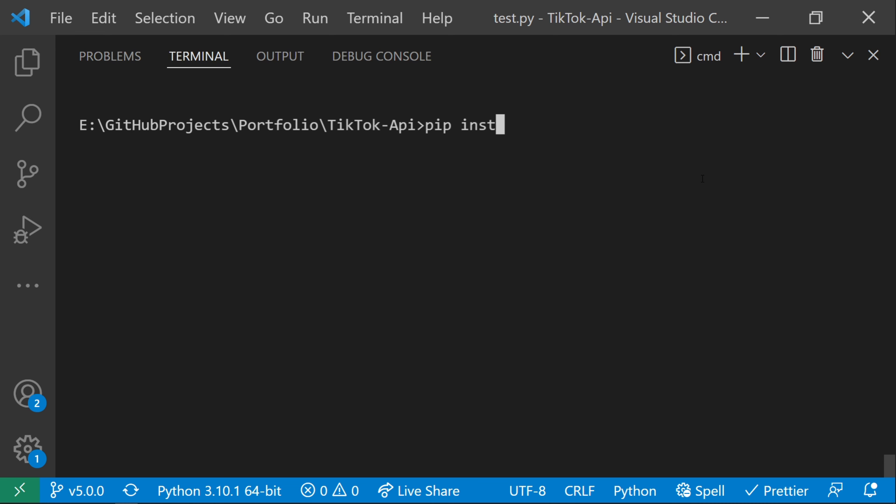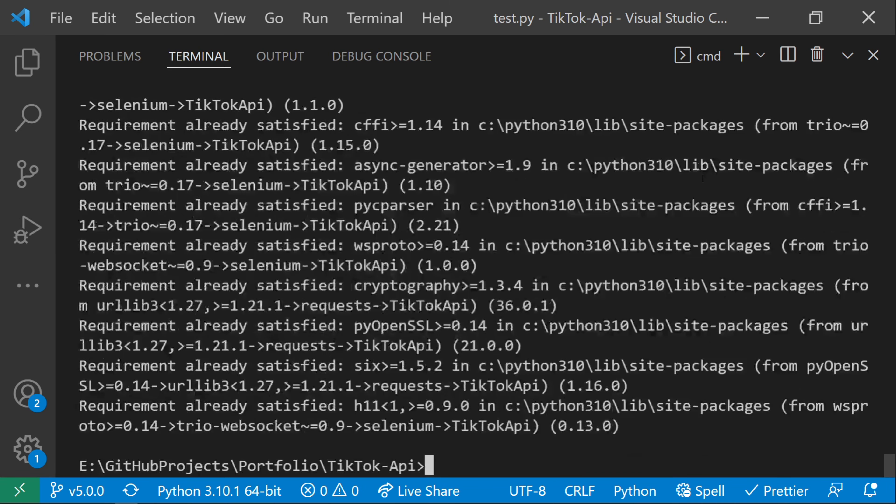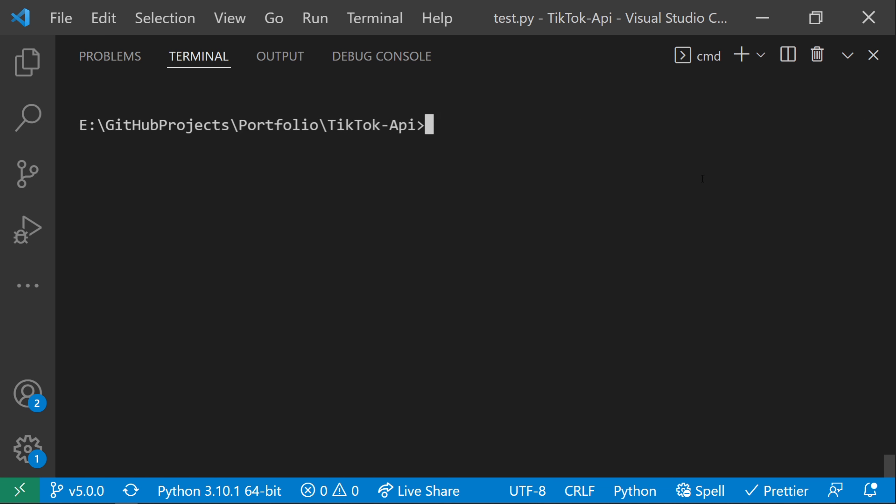You can do this by running pip install tiktokapi-upgrade. Hit enter. Mine's already installed, so it won't take long.